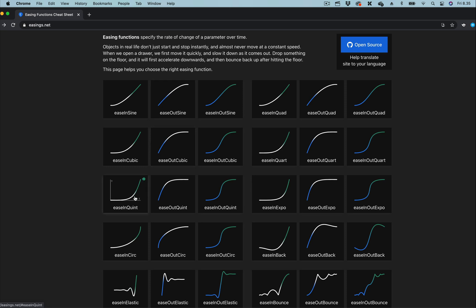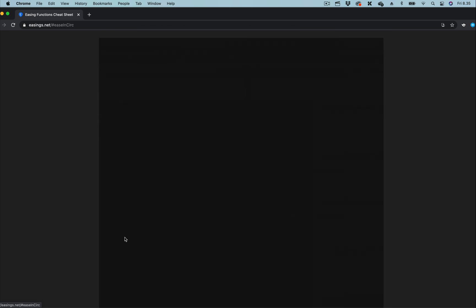So over here, we want the easing function that makes the object feel as if it has a heavier weight. So we are going to use this one, ease in cubic.